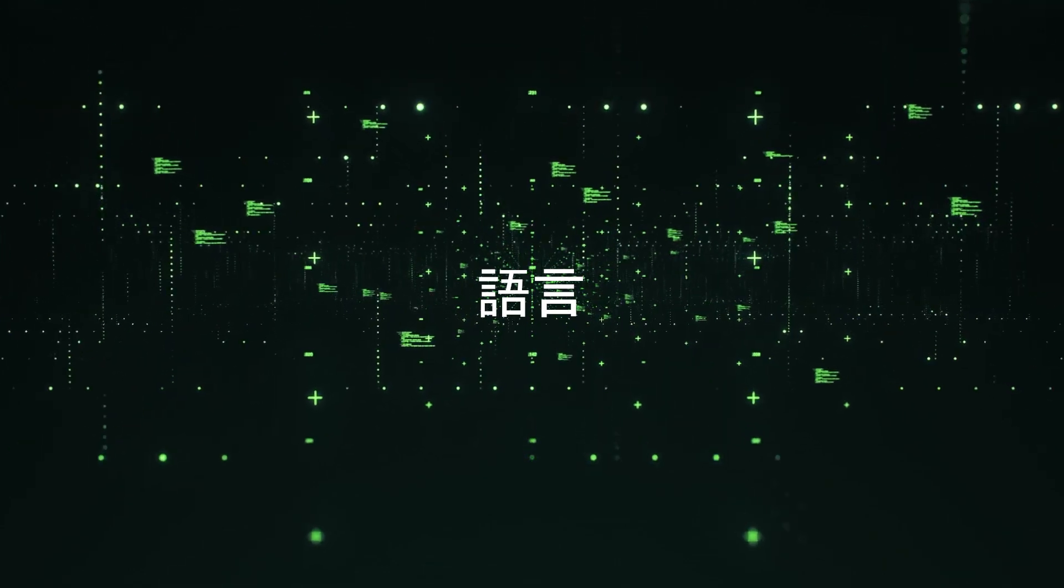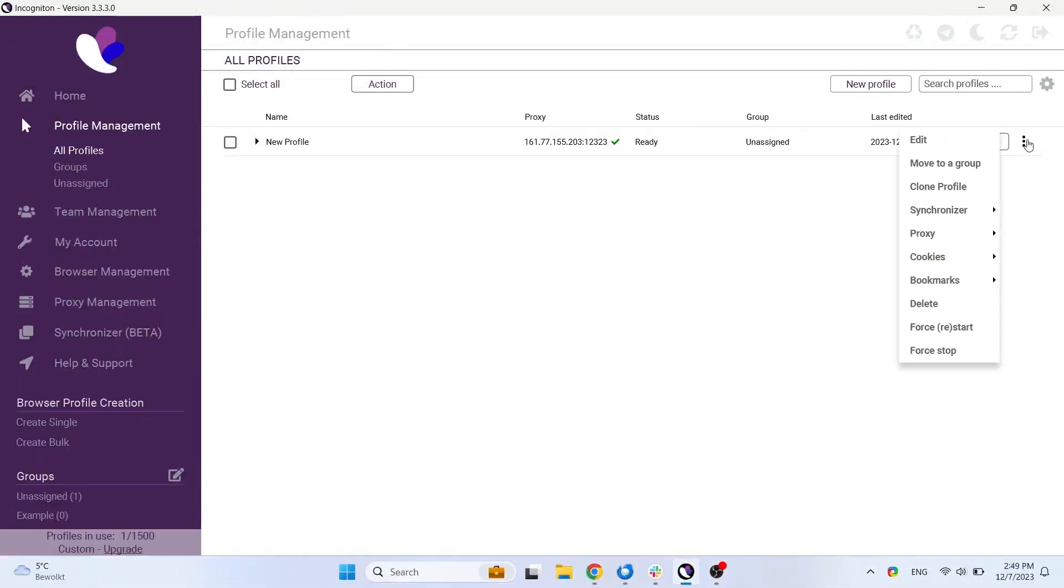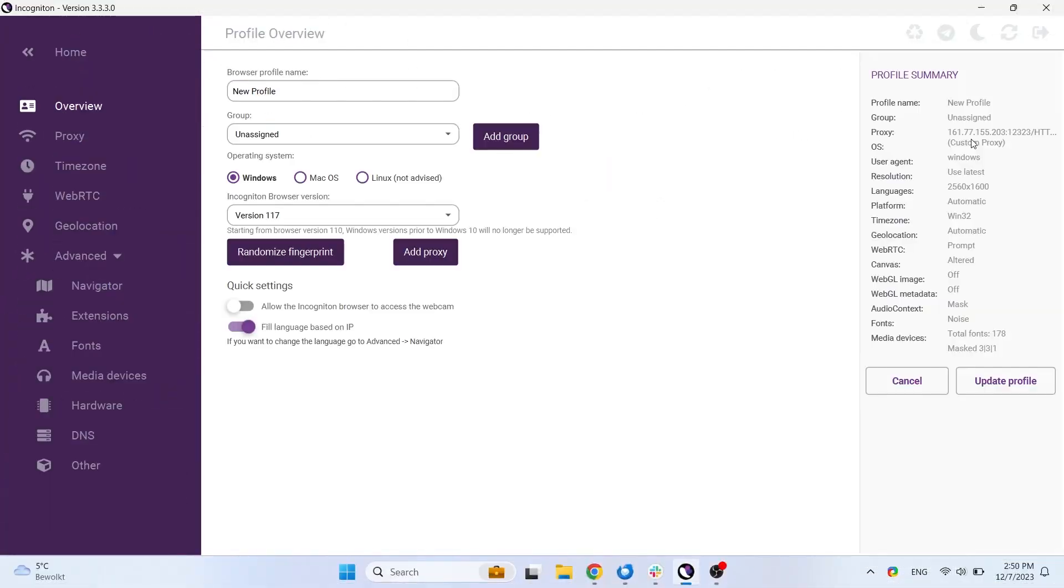However, if you want to, you can change this. You can do this in the Overview tab of the Browser Profile configuration.